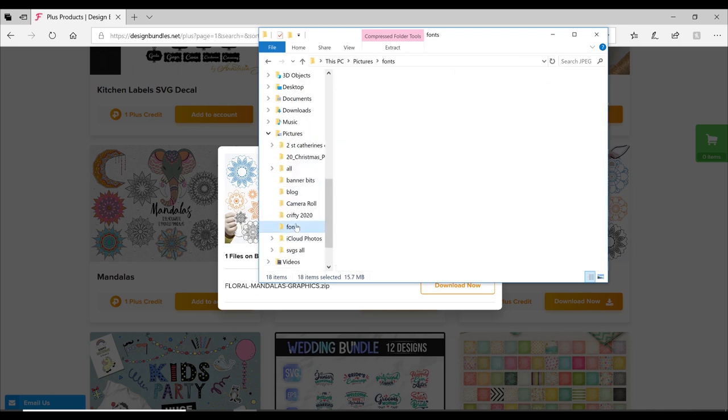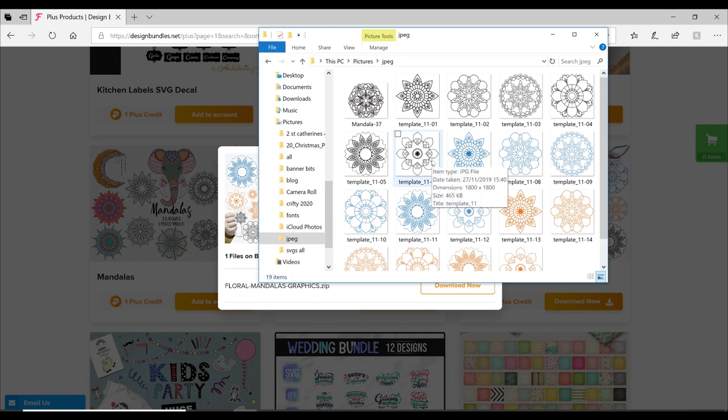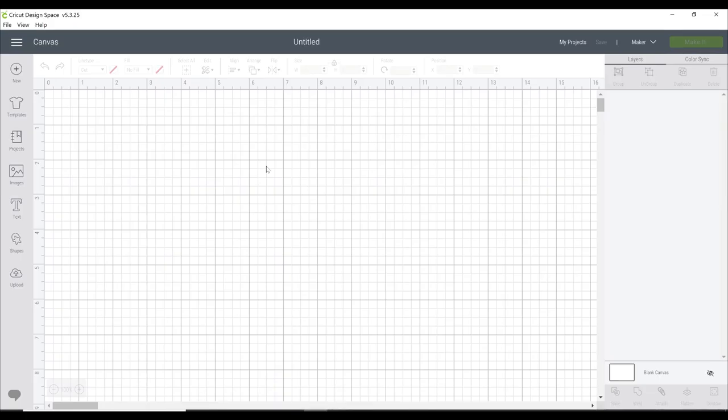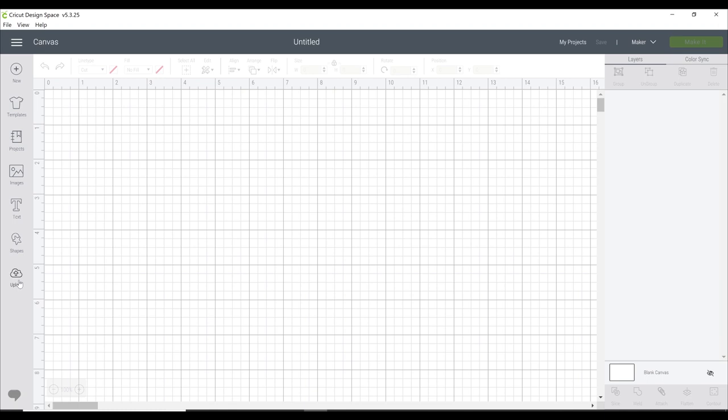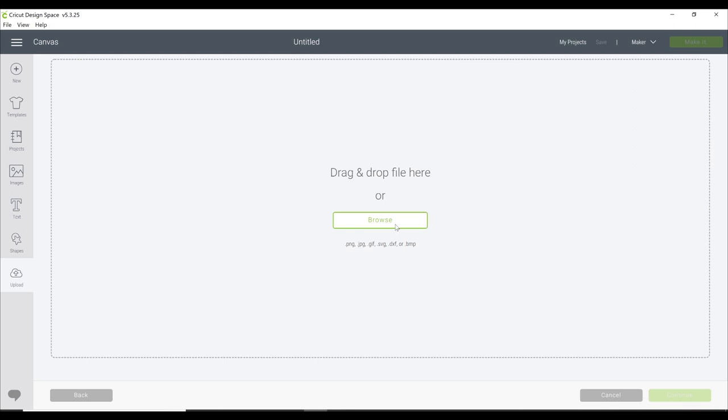Once this is done, we can then go into Design Space. You can see down the side here we have an Upload button, so we're just going to click on that. You'll see it says upload image—images can be JPEG, GIF, PNG, BMP, SVG, or DXF. As I say, the main files you're going to be working with are JPEG, PNG, and SVG. Click on upload image, browse your files, click the one you want to bring in, and press open.